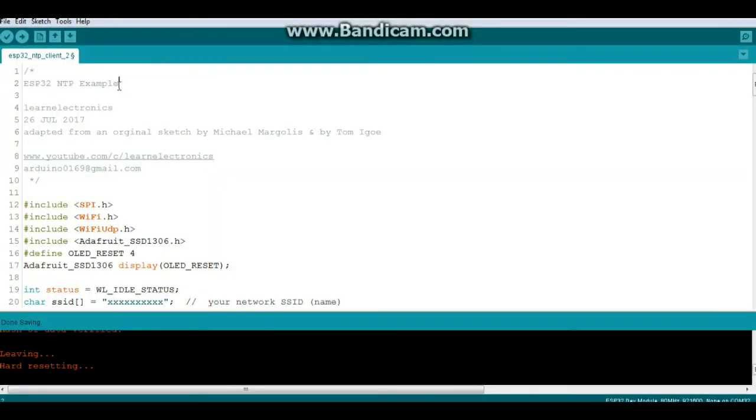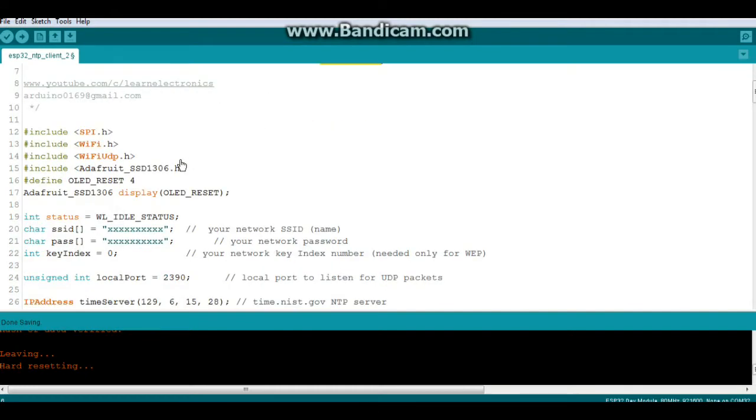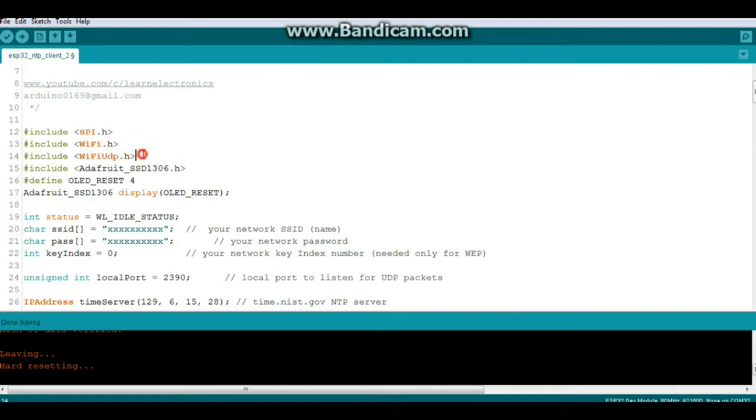All right, this is the code for the ESP32 network time protocol example, and I adapted this from the original sketch by Michael Margolis, which was then updated by Tom Igoe and has now been updated by me. Libraries, you don't necessarily need SPI. You do need Wi-Fi and Wi-Fi UDP. In case you don't know, UDP is Universal Datagram Protocol.